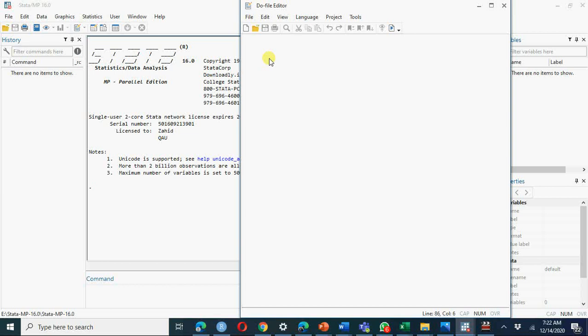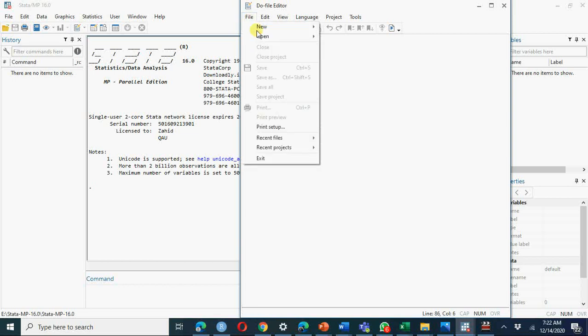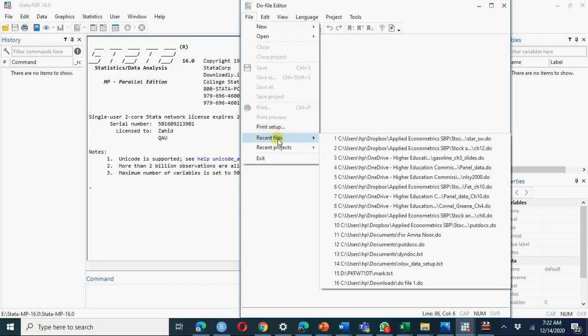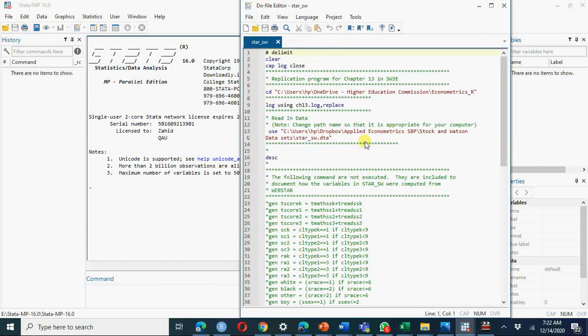If you have semicolon ignore that, you have to skip that to run the commands. I am going to use recent files, STAR Stock and Watson, the same file which you will use by copying and pasting here. I will do all clear.